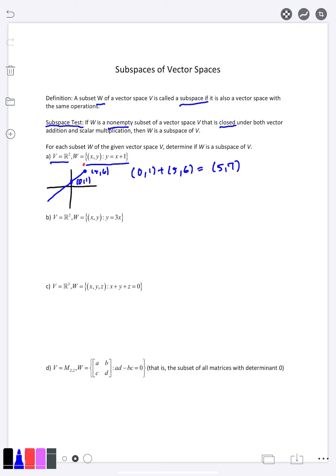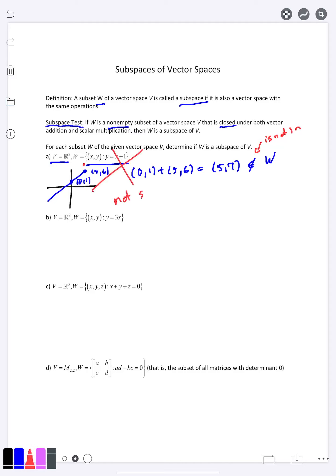The point (5, 7) is not in the set W. Since we took two things that were in W, added them, and the result is no longer in W, the set is not closed under vector addition. Therefore it cannot possibly be a subspace — not a subspace.